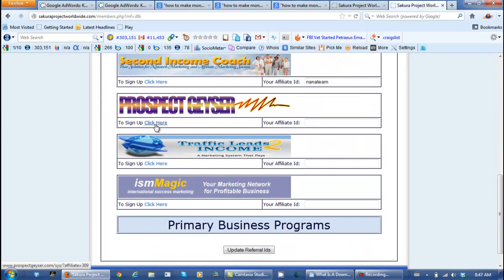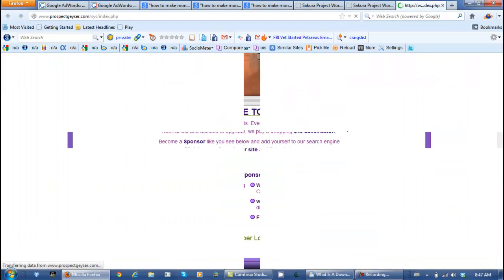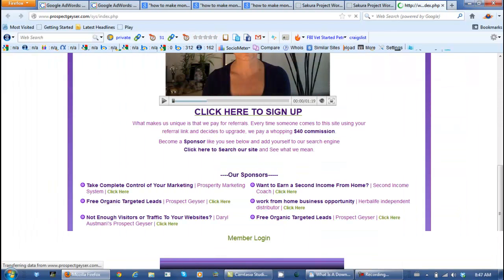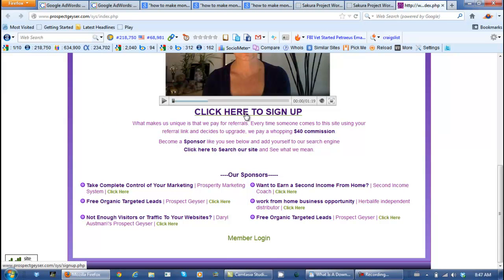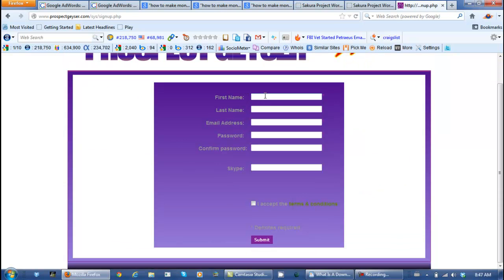For instance, if she would click here for Prospect Geyser and click here to sign up, she would add in her name, her email address, her password, confirm her password — and we also added our Skype ID.